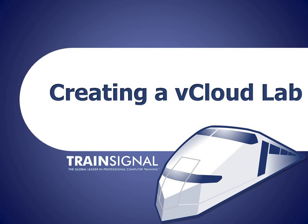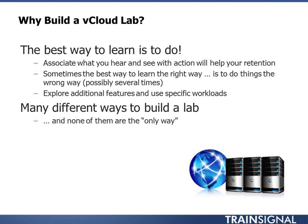Hello, you're watching a lesson on creating a vCloud lab. In this lesson, we're going to go over why you'd want to build a vCloud lab, and then some ways to build a vCloud lab.